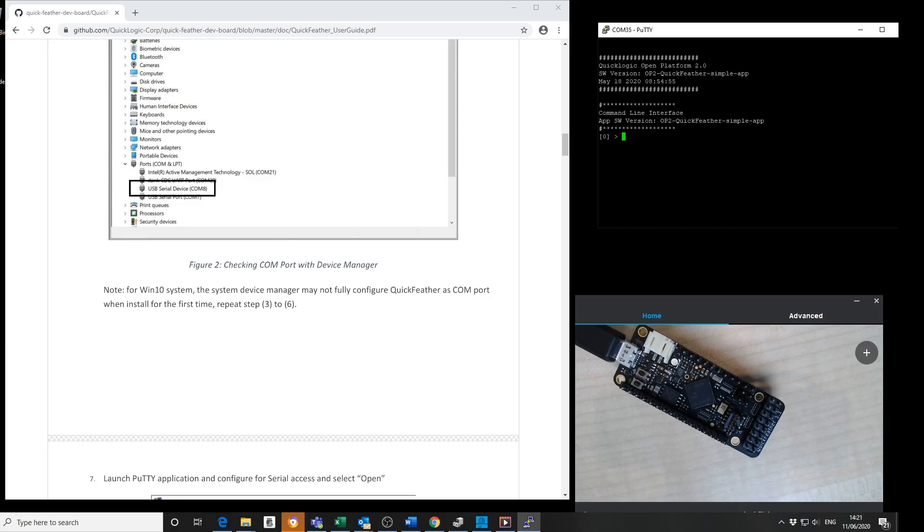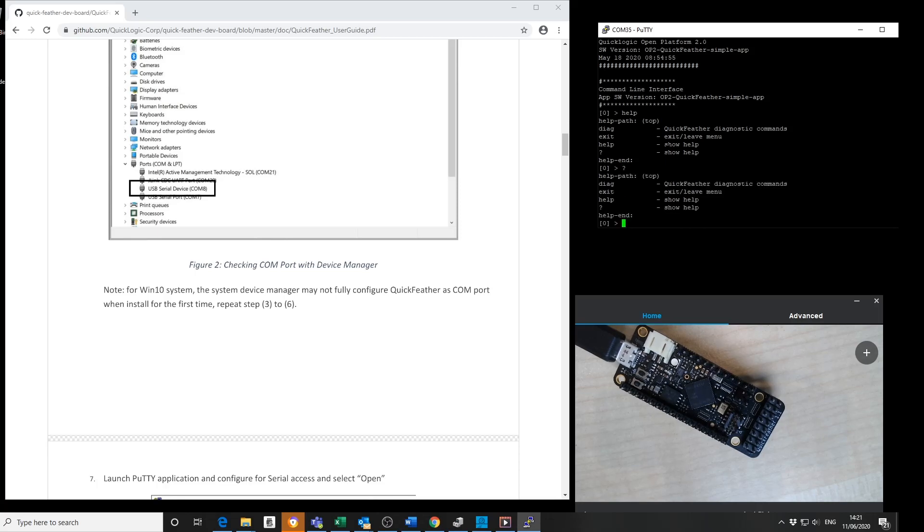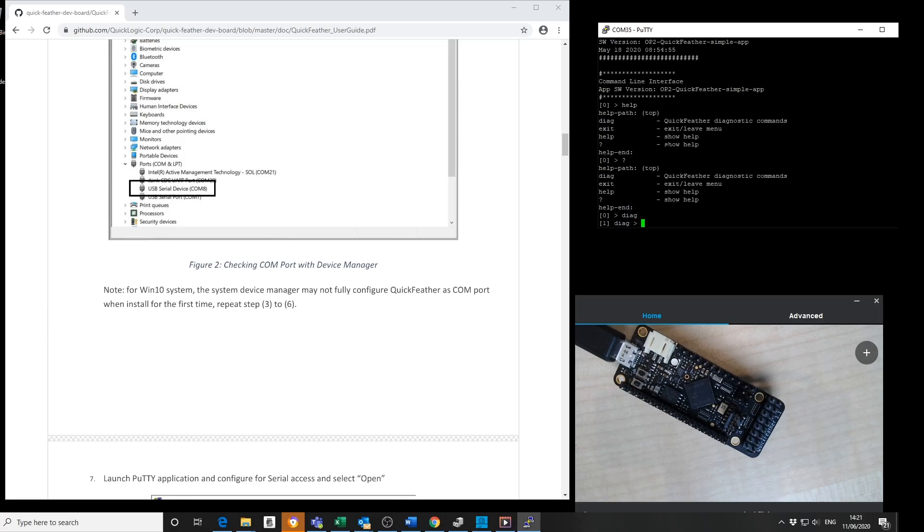Now I have a command line interface. I can type in help or question mark and get a list of available commands.